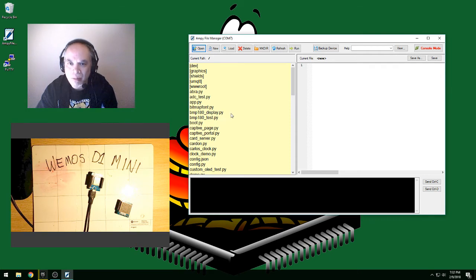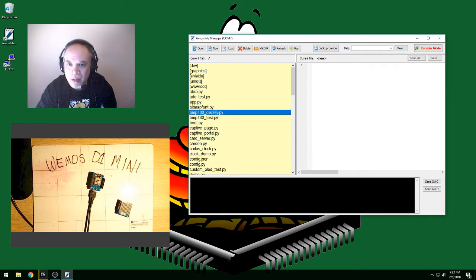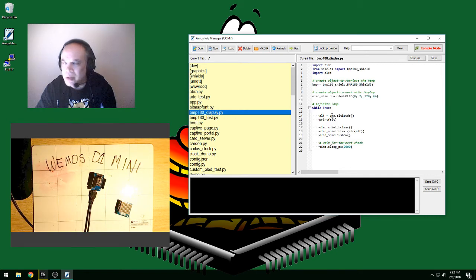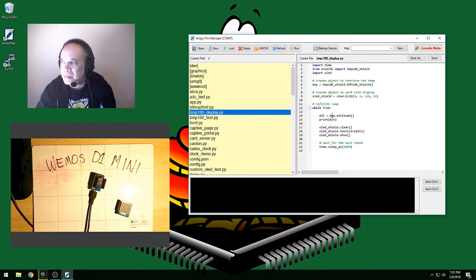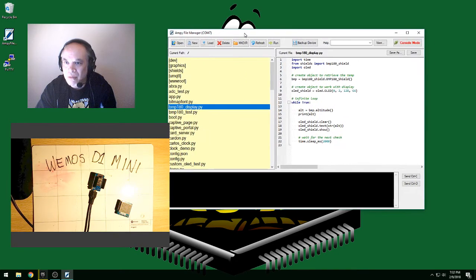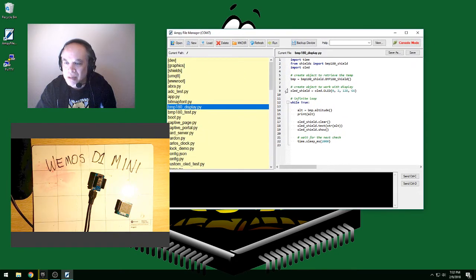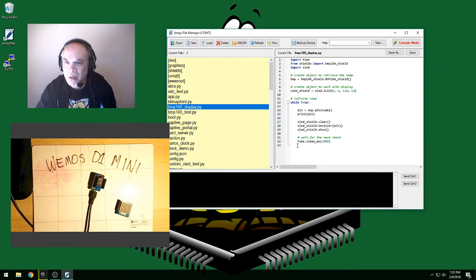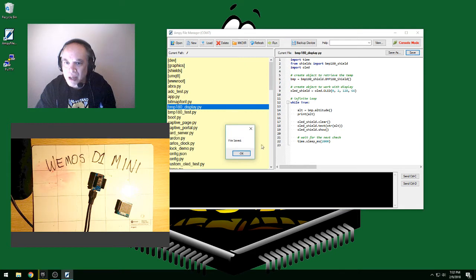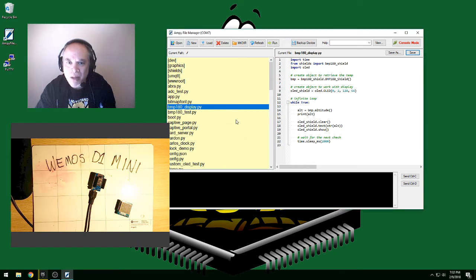And I can open up one of these files. Let me double click on it. And to the right, you'll see the code. It's very easy and convenient to edit the code. And if I need to make a change, all I have to do is hit the save button. And it's automatically written back to the device and can be immediately run.